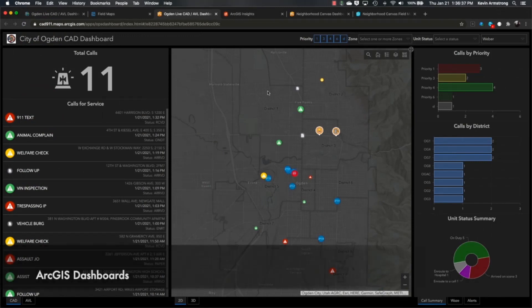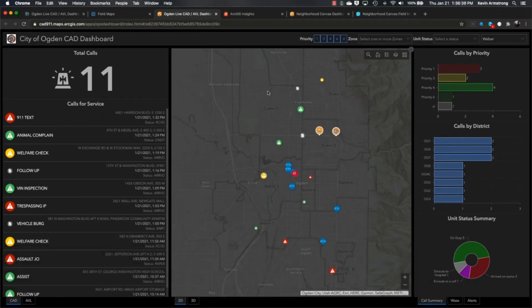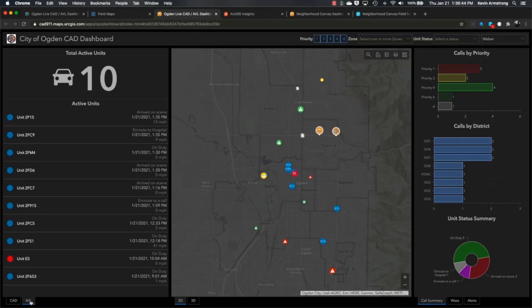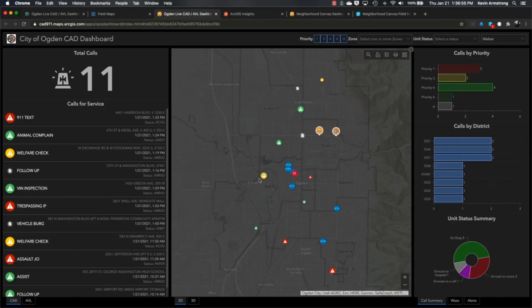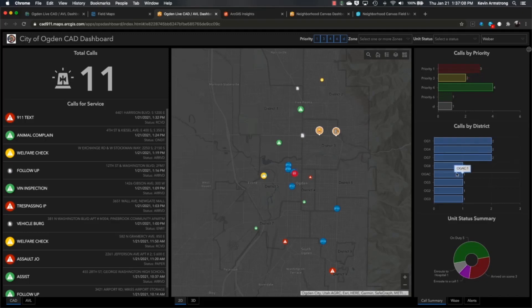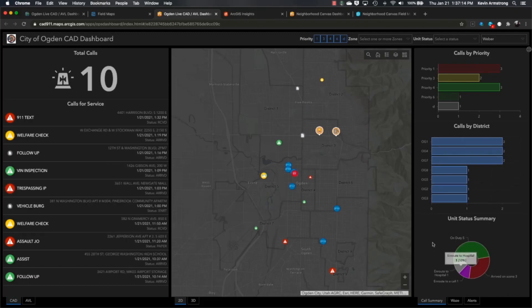What this dashboard is showing us in real time are all of the calls coming into the PSAP as well as the locations of all the police and fire vehicles. This dashboard updates in real time, and every few seconds as AVL positions are updated or new calls come in, this dashboard will reflect that data. You can see the dashboard gives you the ability to break down calls so we can look at how many Priority 1 calls we have, how many calls by district, and we can even see the status of all of our units, how many are on duty, en route to the hospital, et cetera.